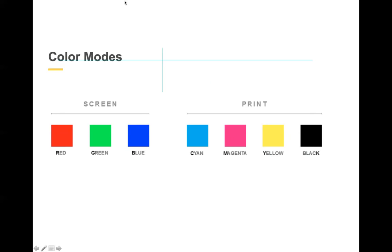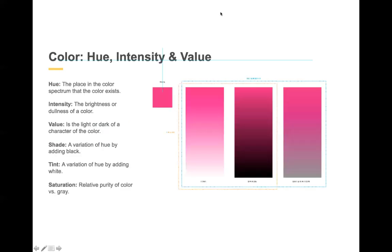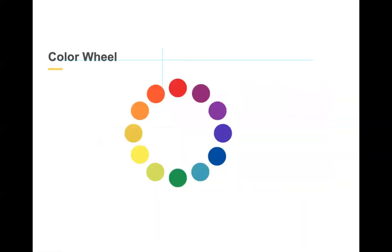Another level of color is hue, intensity, and value. These are things you can adjust in your programs, primarily in Photoshop, but all of them handle tint and the color itself. You have the color wheel.